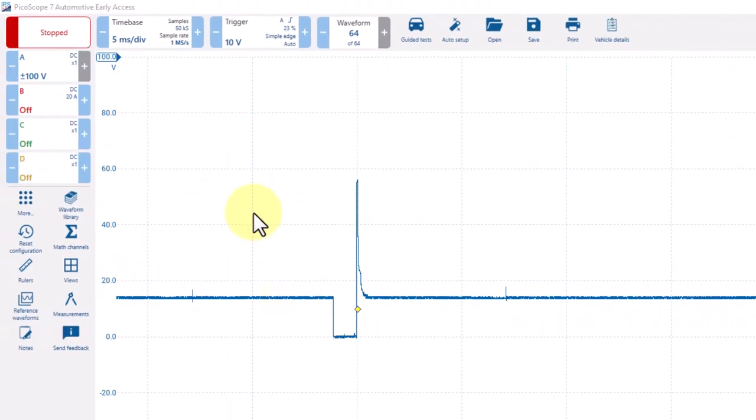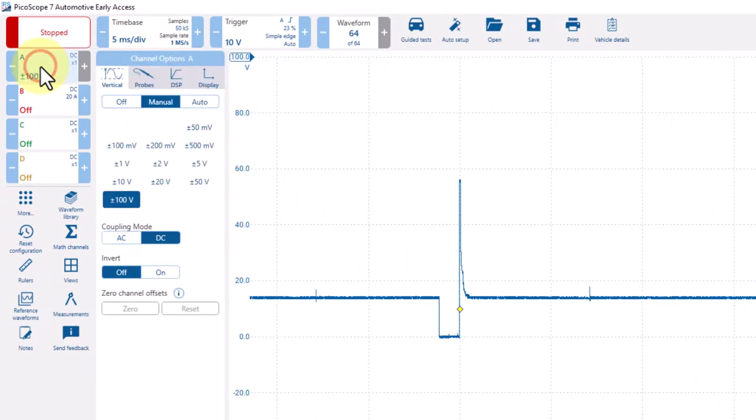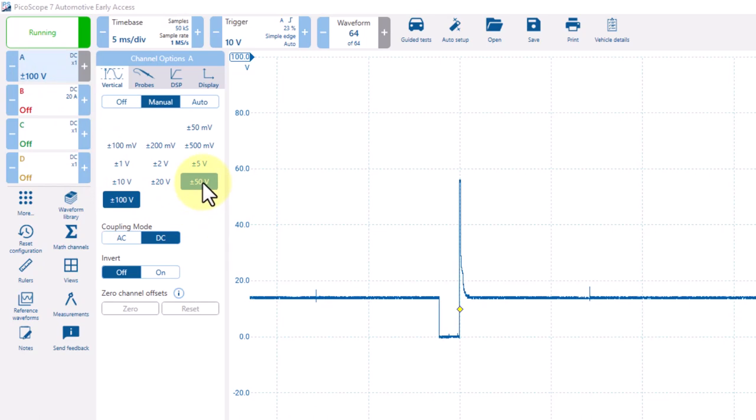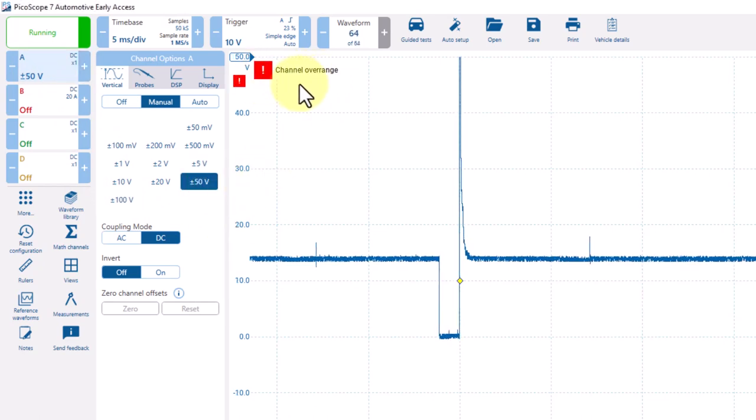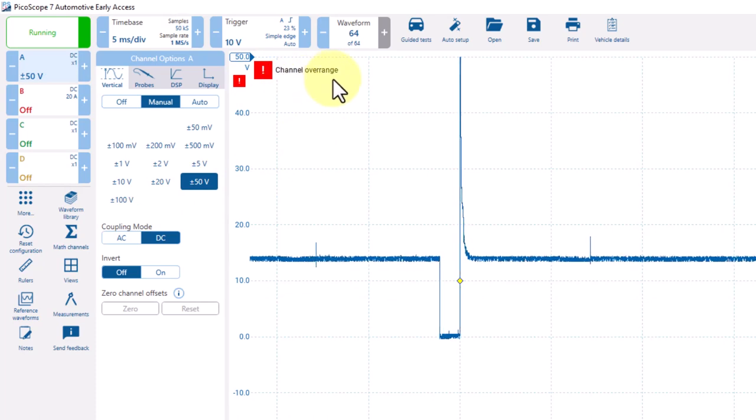Back on the A channel, we can adjust the scale manually or automatically. Notice that if we choose a scale that's too small, we'll get this red indicator at the top that says channel over range. It means we've got a value that's greater than the capabilities of what we're reading.